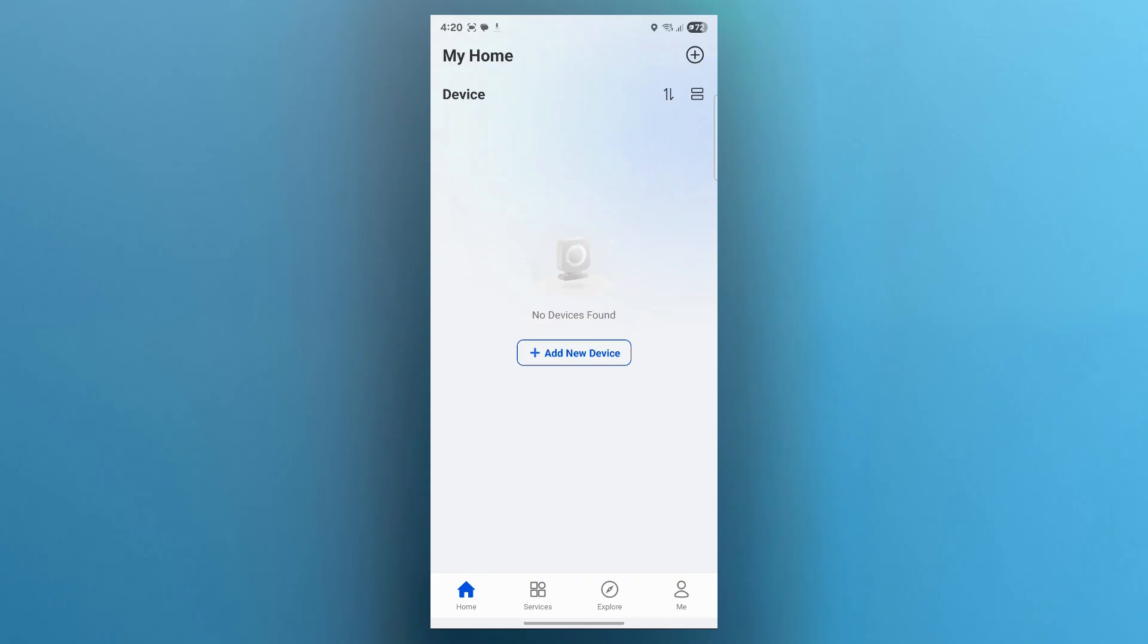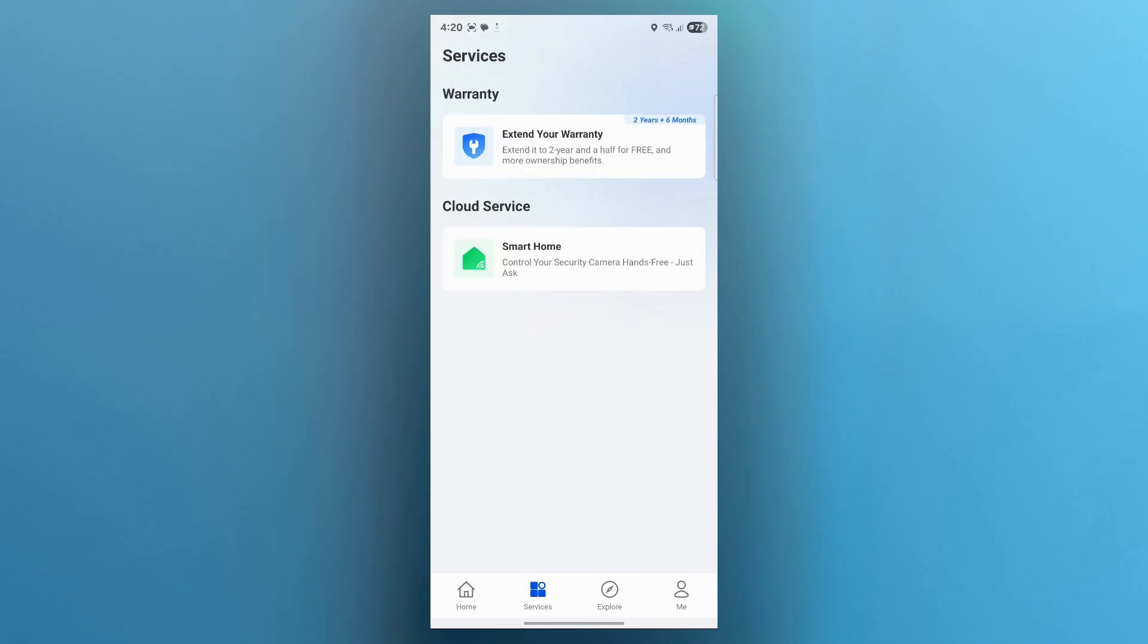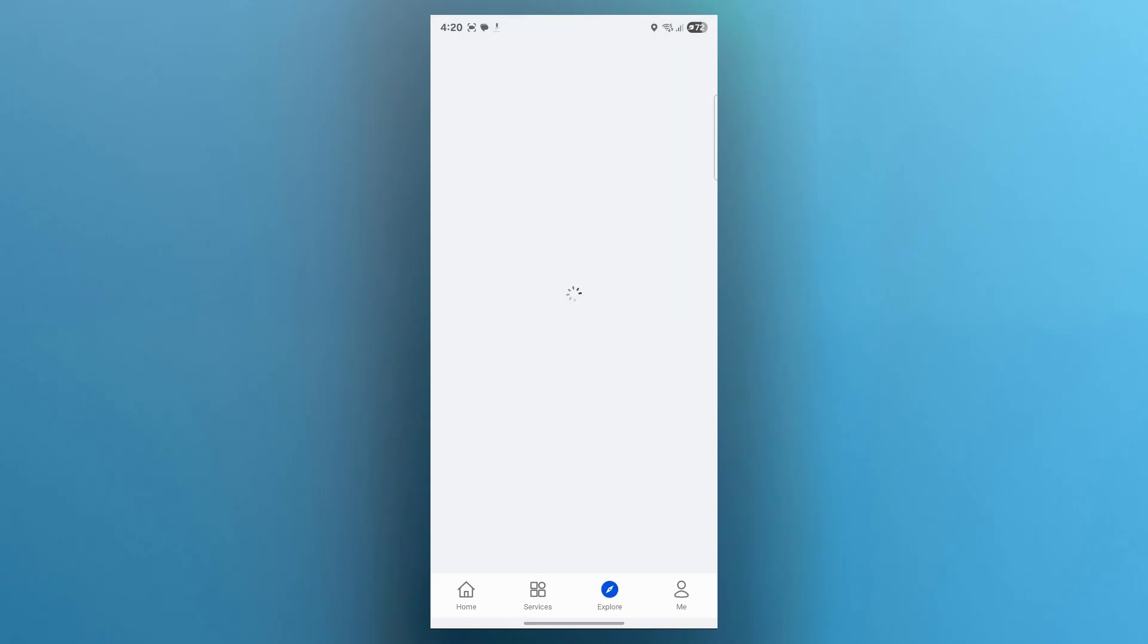You can also click on services button, extend your warranty or use cloud services like a smartphone through which you can control your security camera hands-free just by asking. You can also click on explore and see new features of Reolink application and explore new things.